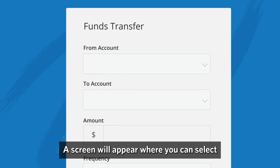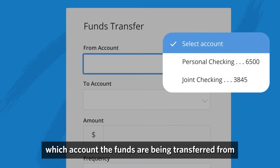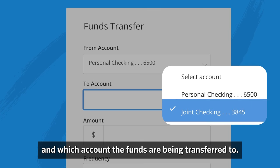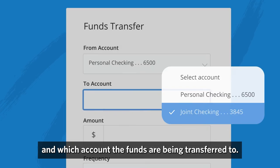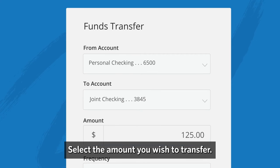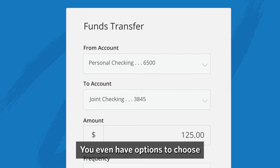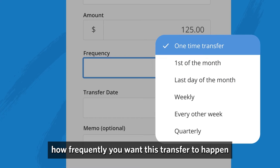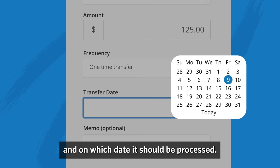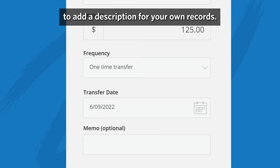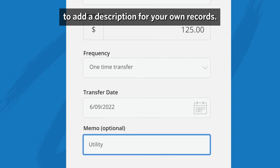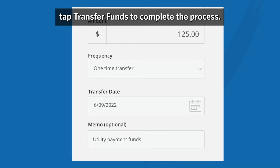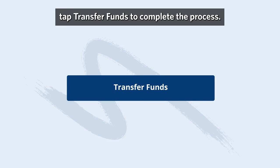A screen will appear where you can select which account the funds are being transferred from and which account the funds are being transferred to. Select the amount you wish to transfer. You even have options to choose how frequently you want this transfer to happen, and on which date it should be processed. There's also a section to add a description for your own records. Once everything is filled out, tap transfer funds to complete the process.